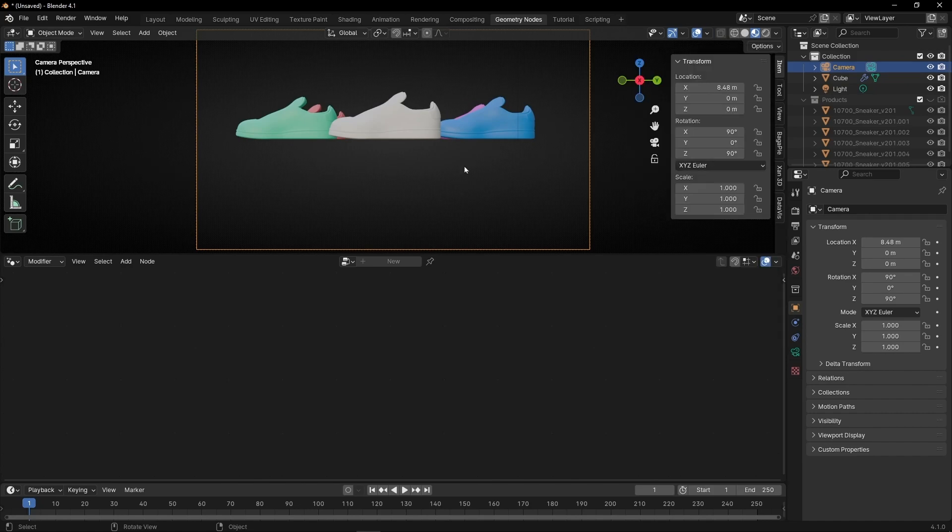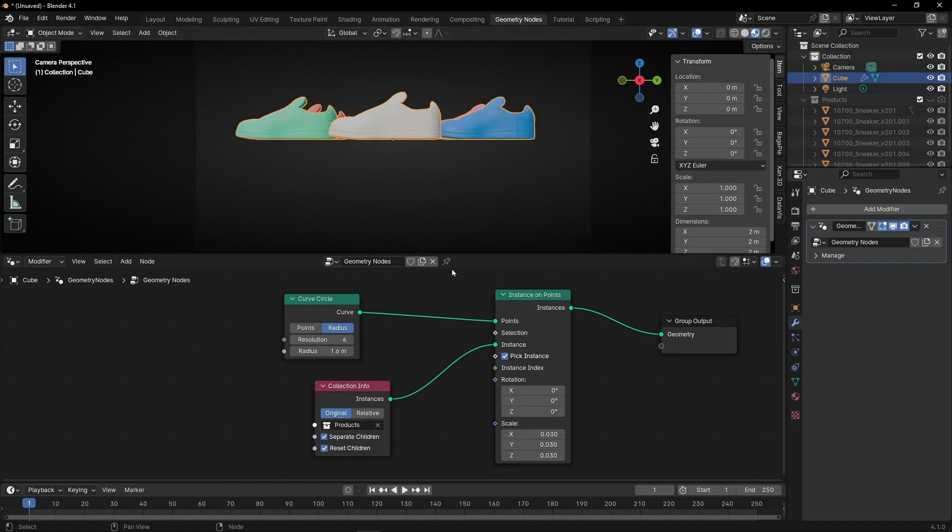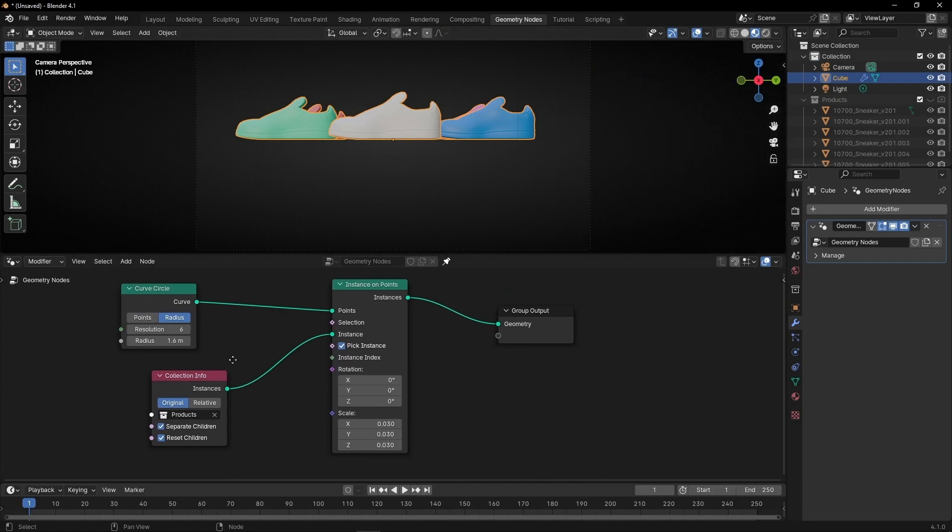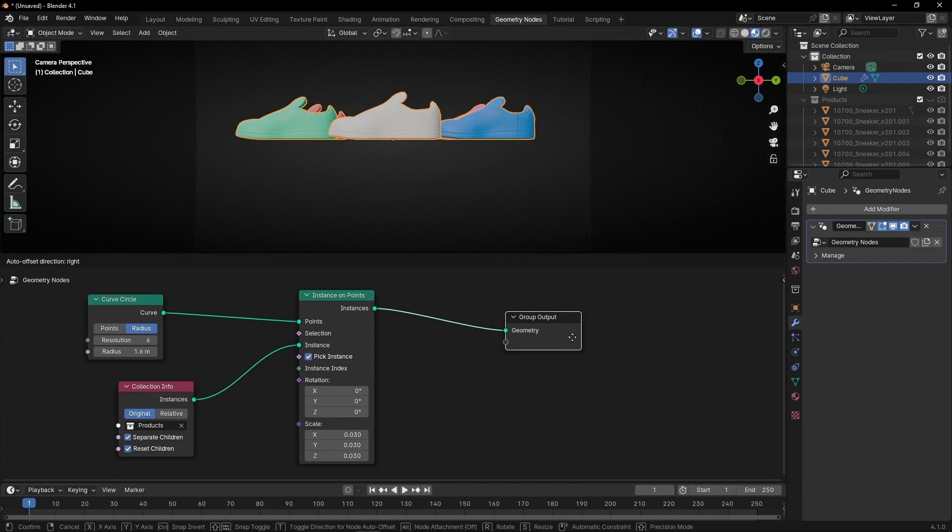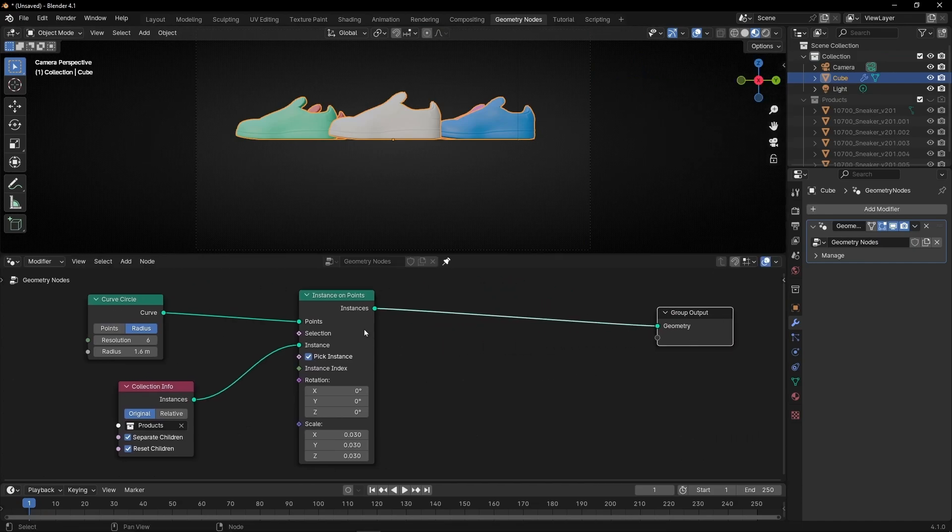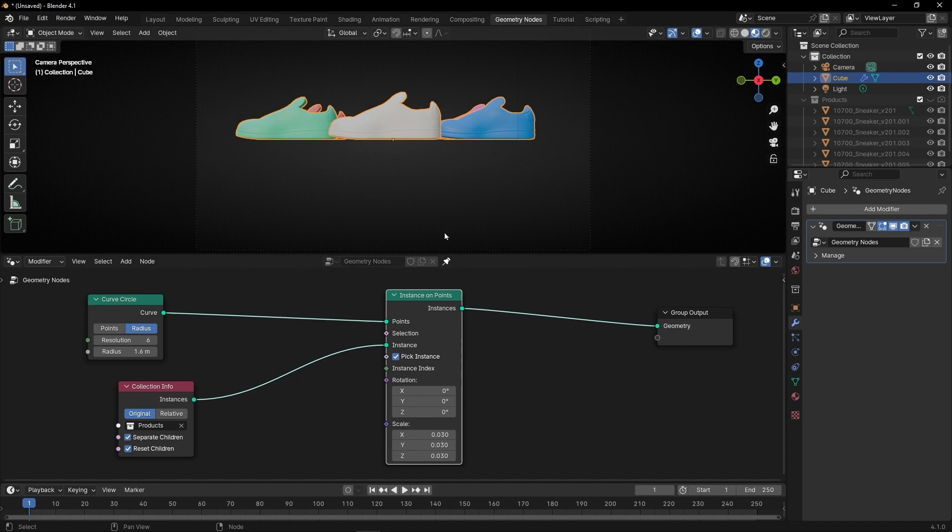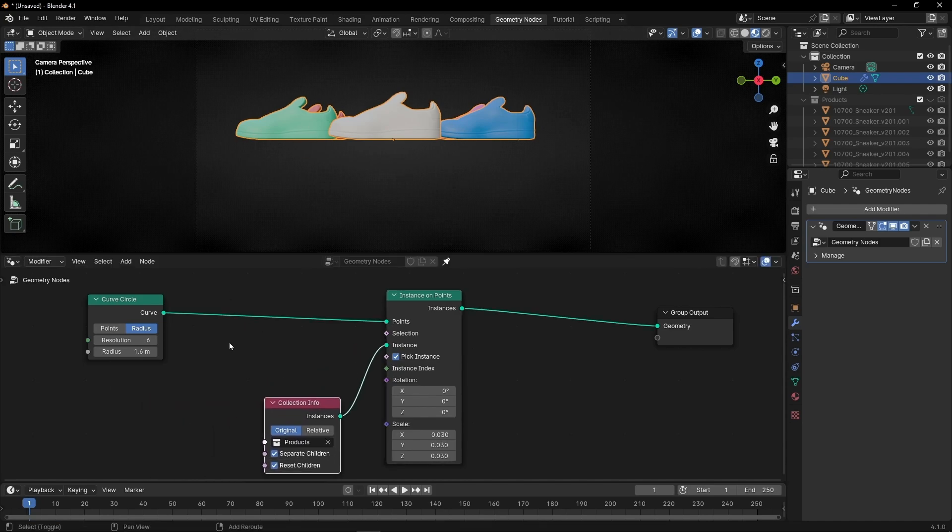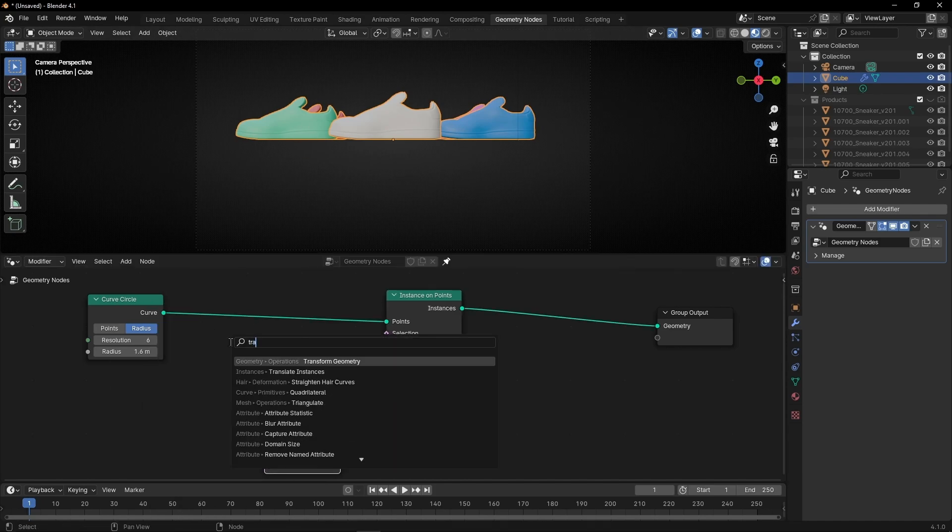Now let's come back to the geometry nodes. I'm going to lock this panel. Press N to hide this. Now what I want is to rotate these products. How? With a simple transform.